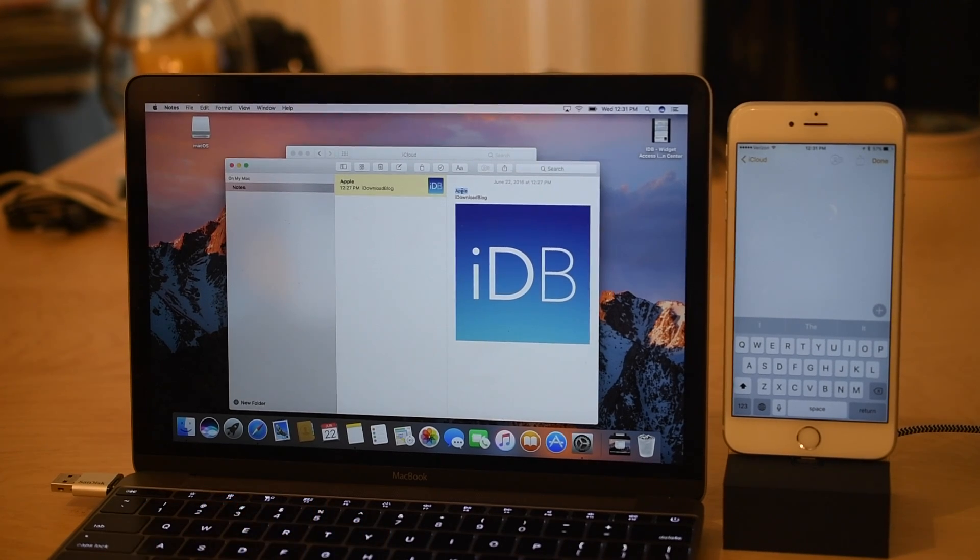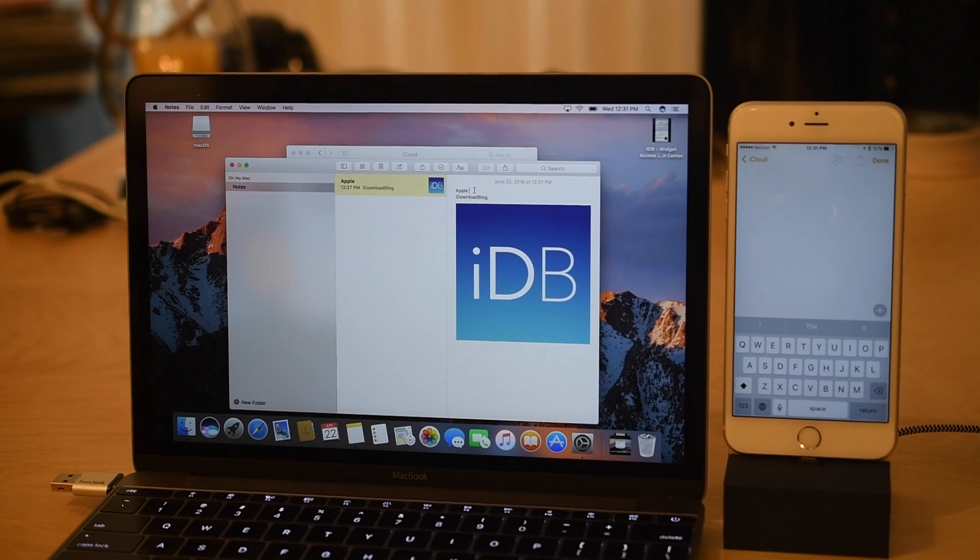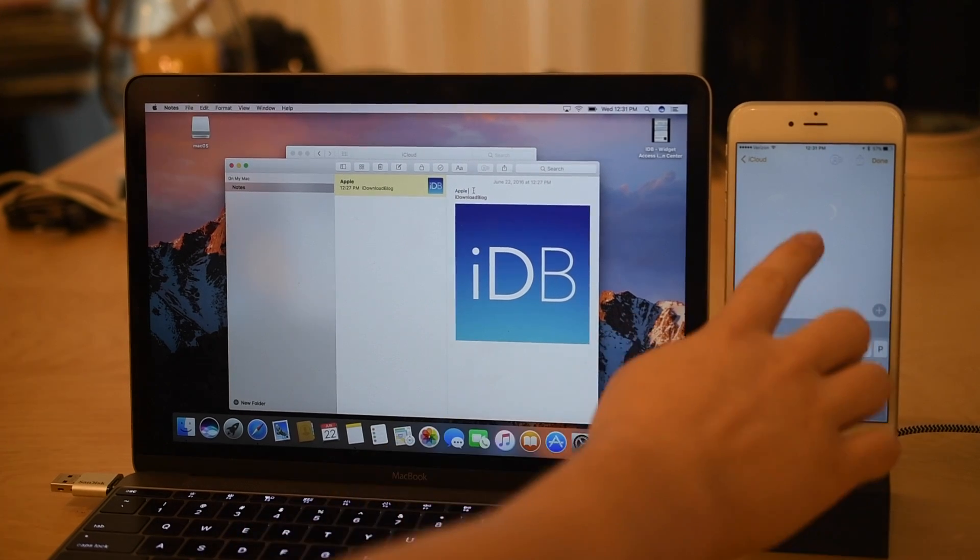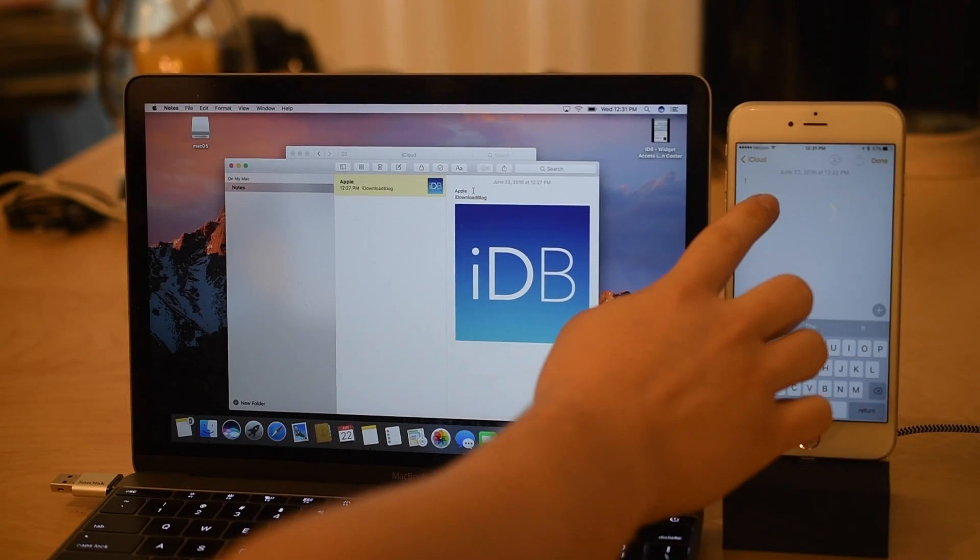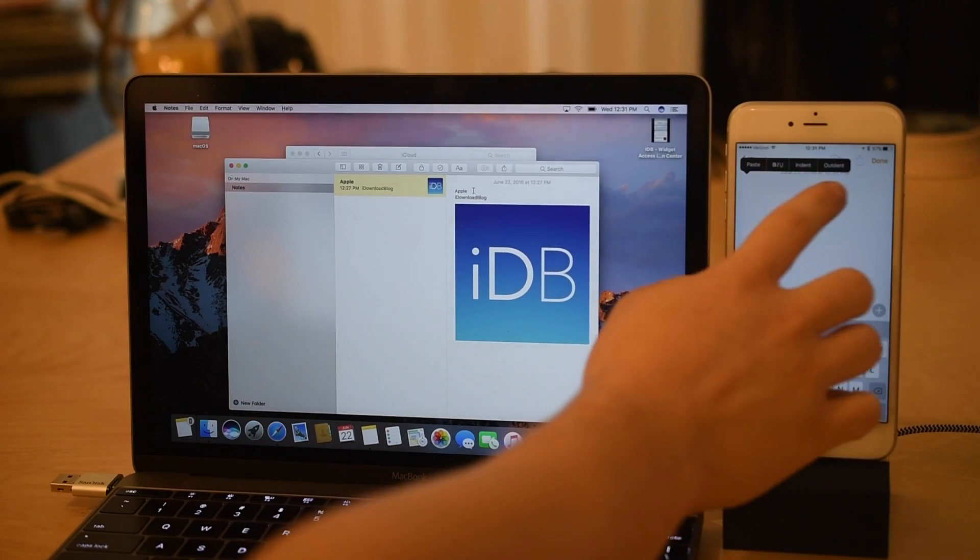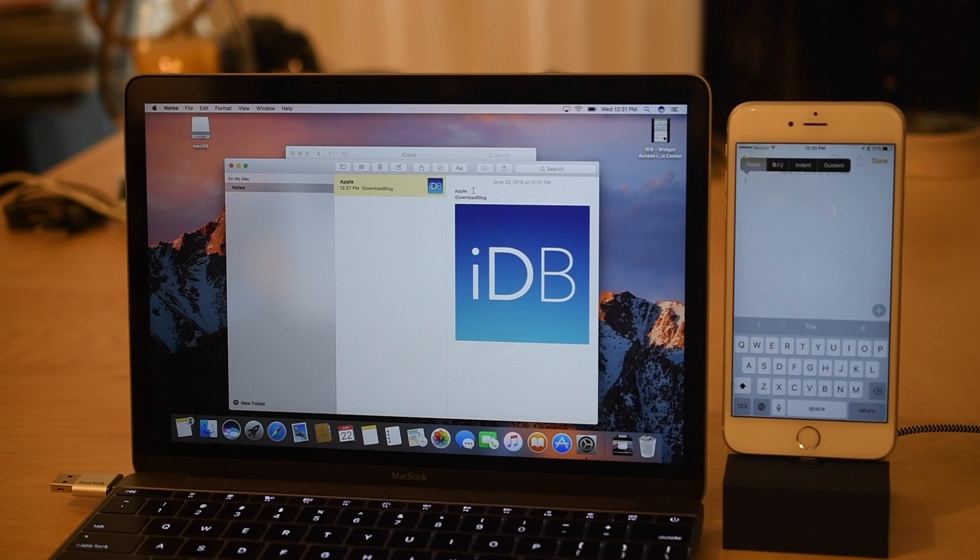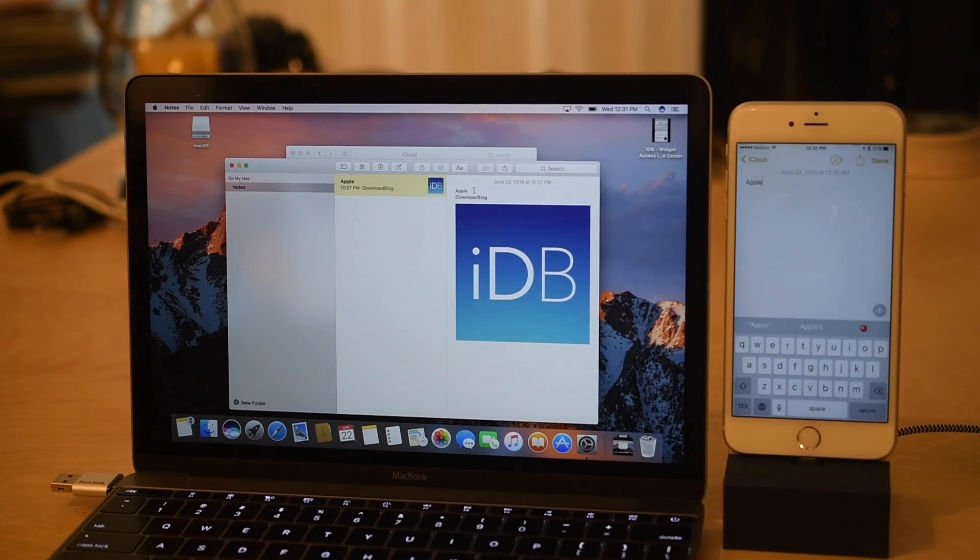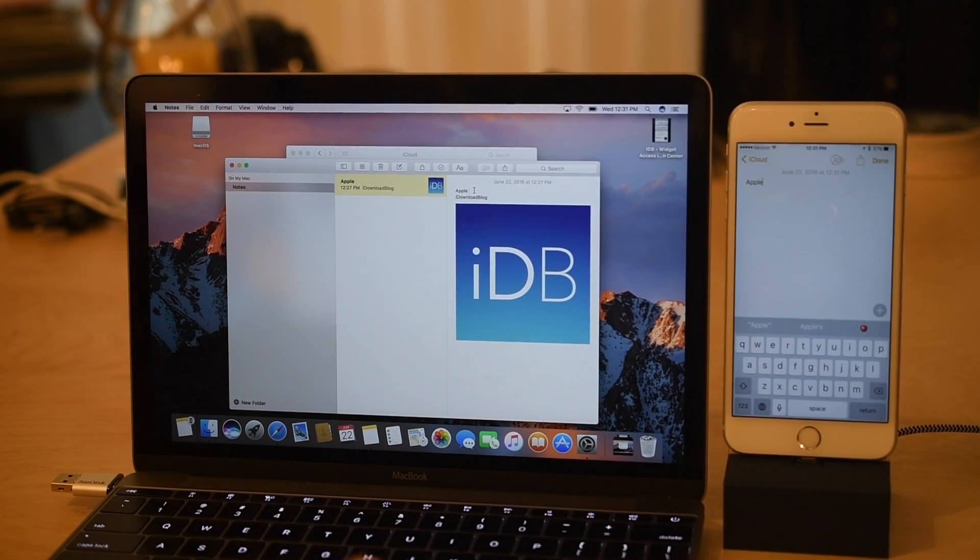Next up is Universal Clipboard. There are a lot of third-party applications that do that but now Apple will do it natively and it works really well. I simply have iCloud signed into on both my new devices here running macOS Sierra and iOS 10.